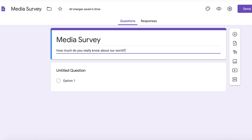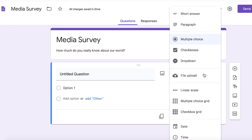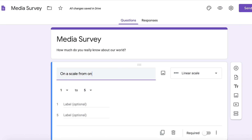Now here you can see all of the different options for how students can respond: short answer, paragraph form, multiple choice, check boxes, drop down. Here I chose linear because I wanted it to be on a scale from one to ten. So I'm writing on a scale from one to ten, how do you rate your level of awareness?